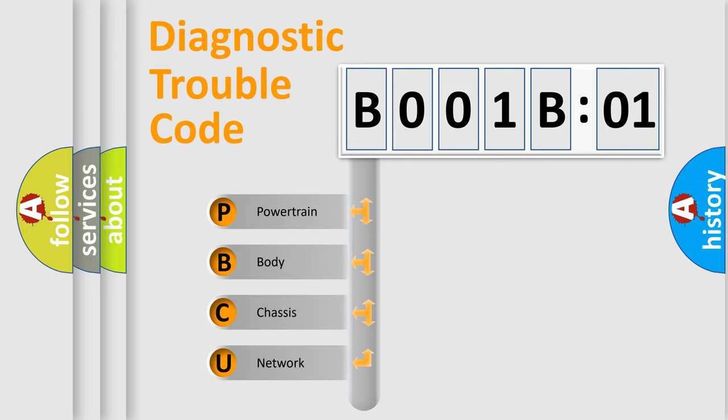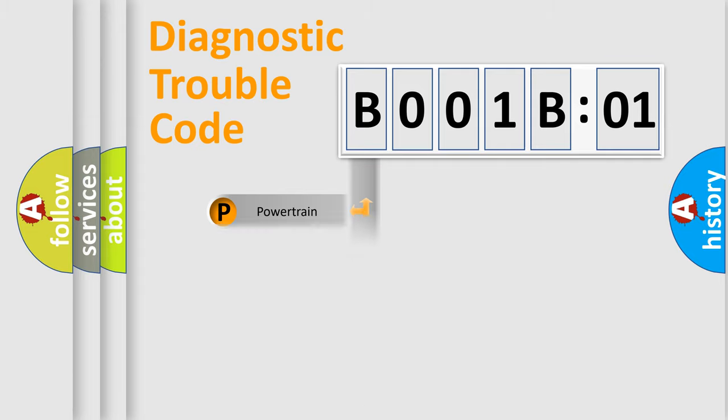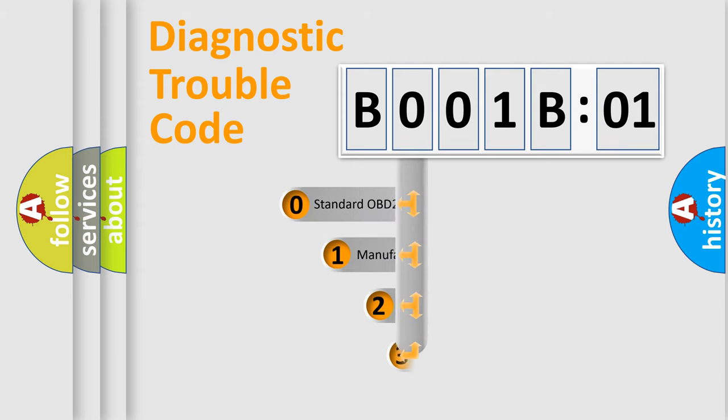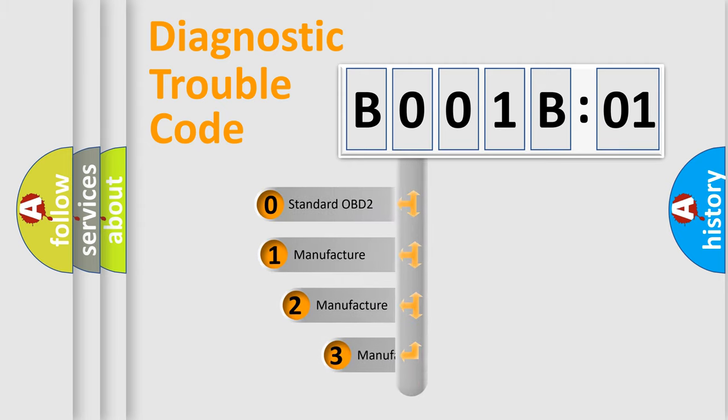We divide the electric system of automobile into four basic units: Powertrain, Body, Chassis, and Network. This distribution is defined in the first character code.